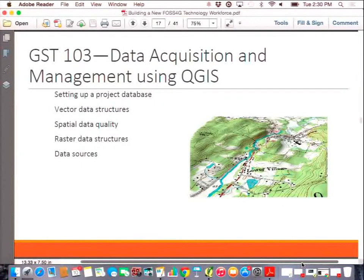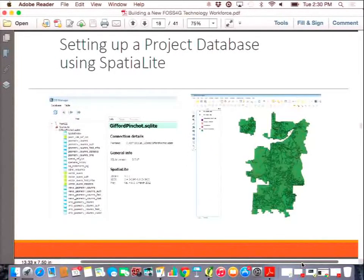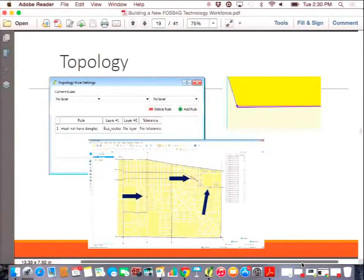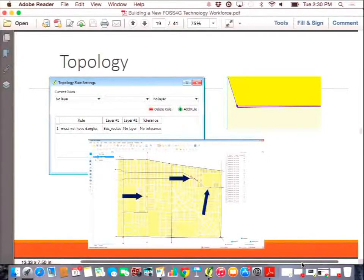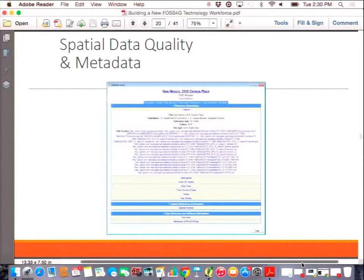The 103 course focuses on data acquisition and data management. There's a lab on how to set up a SpatiaLite database within QGIS and populate it with data. You learn how to work with topology — looking at relationships between features and using that to QA/QC a parcel database, then using your vector editing skills to repair any errors you find. And you learn what metadata is and how to explore it from within QGIS.